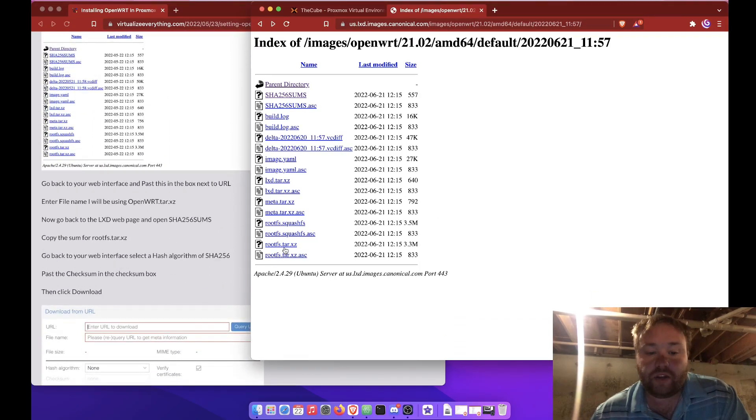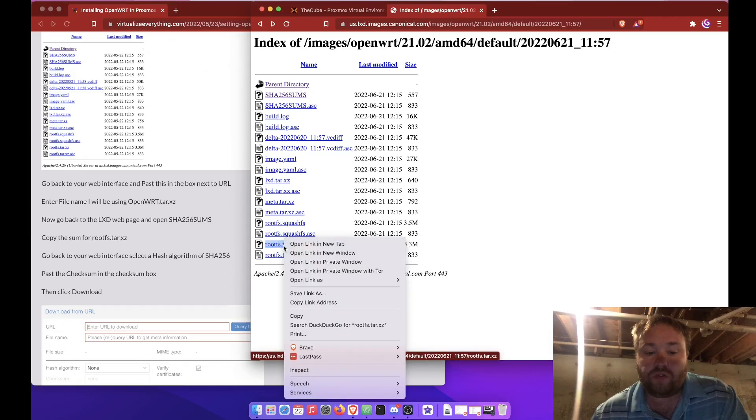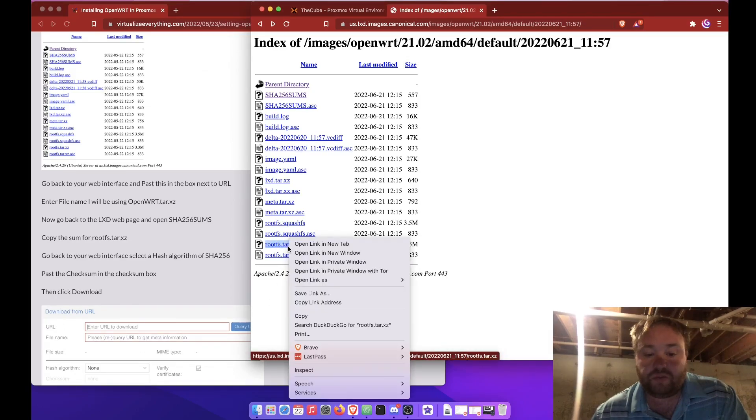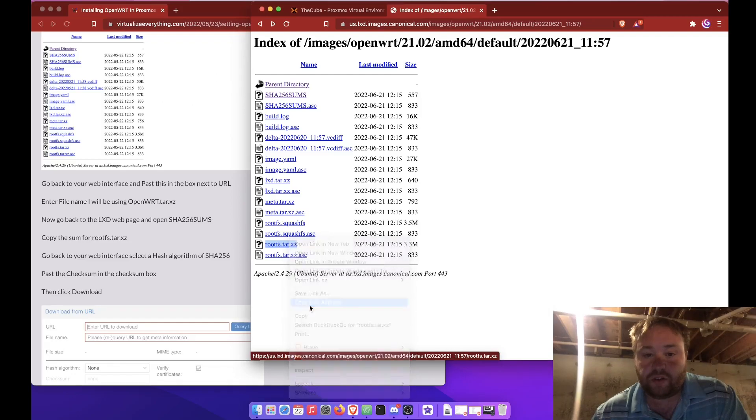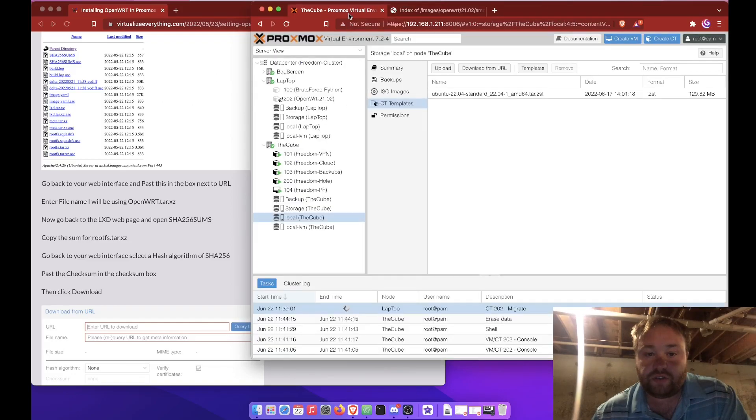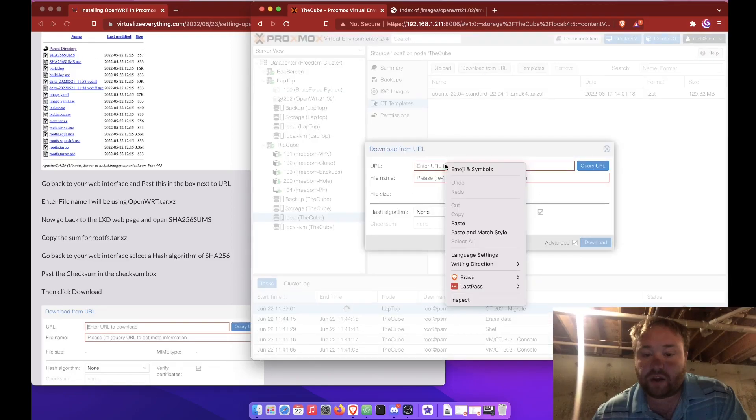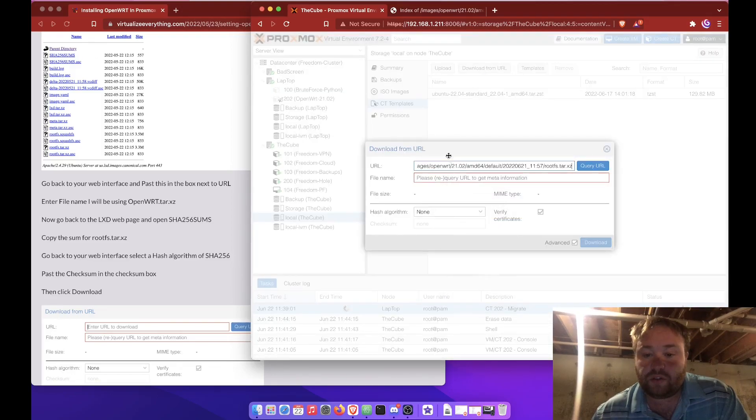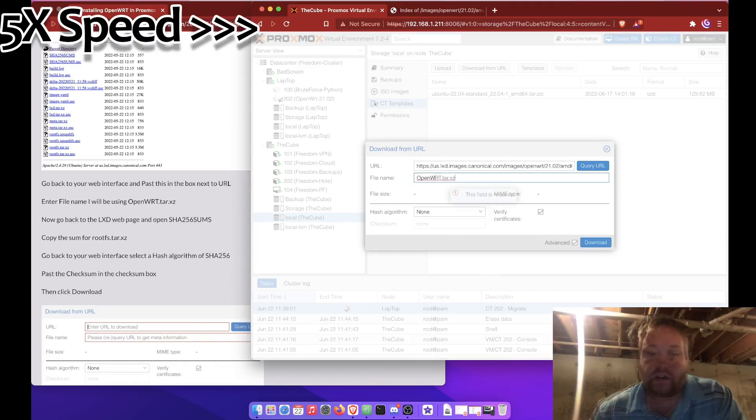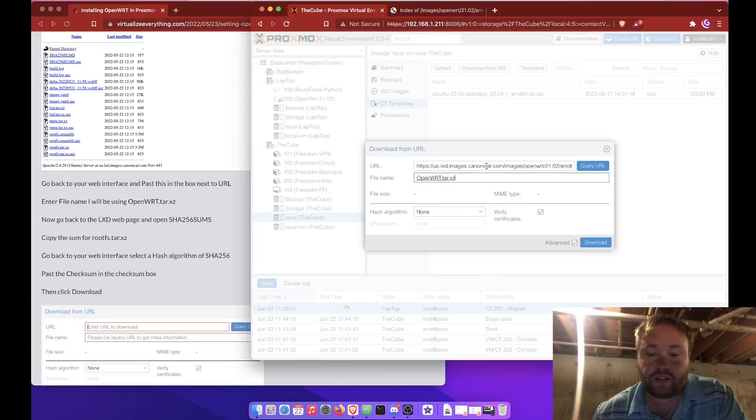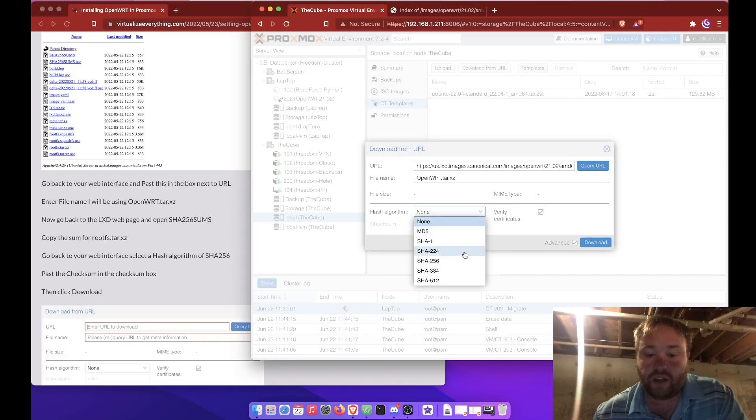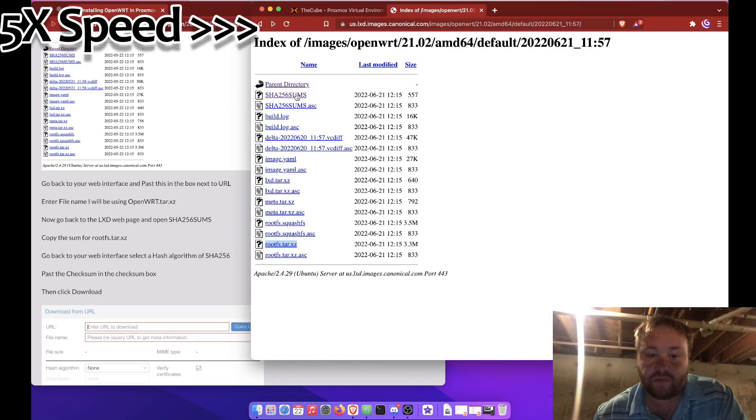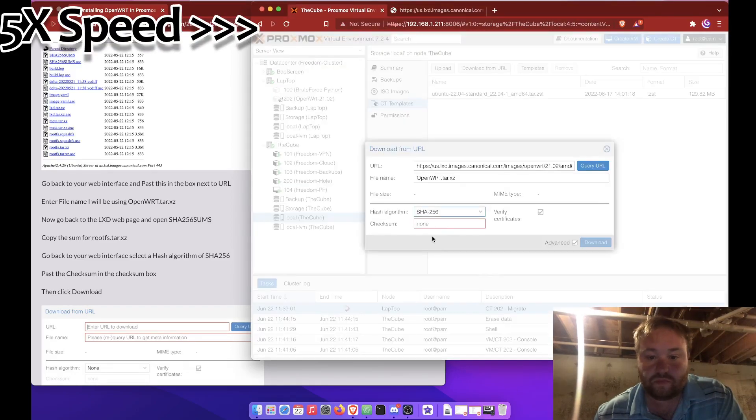Then we're going to need to download it. The roots tar xz file is what we're going to need. Let's copy the link address, go to our system, select local, and download from URL. Download that, and we're going to call the file OpenWrt.tar.xz. Now we're given a hash algorithm, so let's go ahead and use that and download.